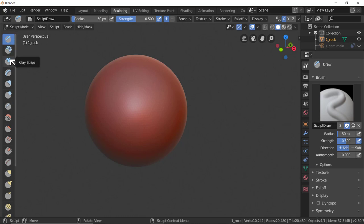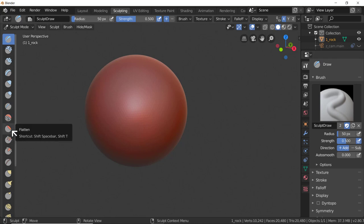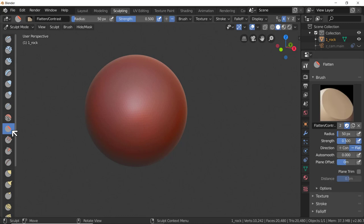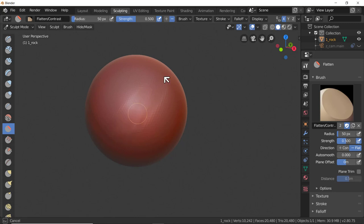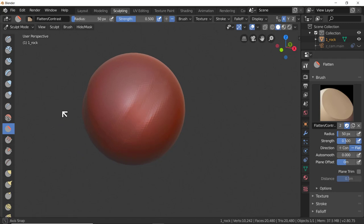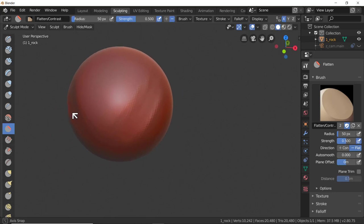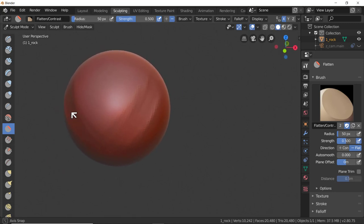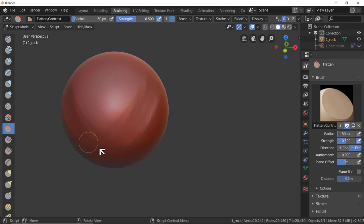Here are the tools on the left-hand side. Hovering over them we can see: clay, clay strips, layers, inflate, blob, and a whole bunch more. I'm going to go to Flatten - the sphere with a flattened corner - click on it so it's highlighted, and let's see what it does. Left-click and drag over the surface a few times, scrub the mouse back and forth.